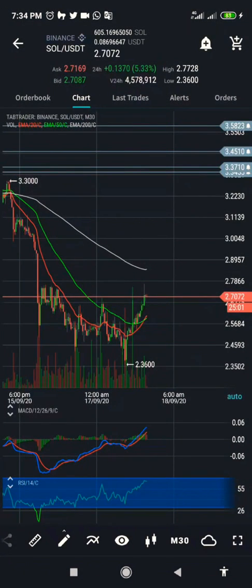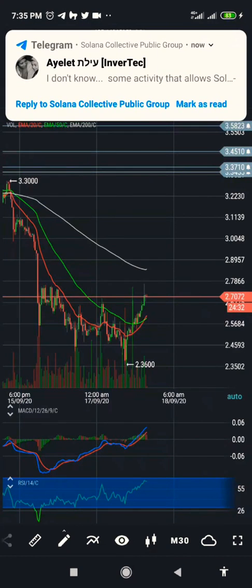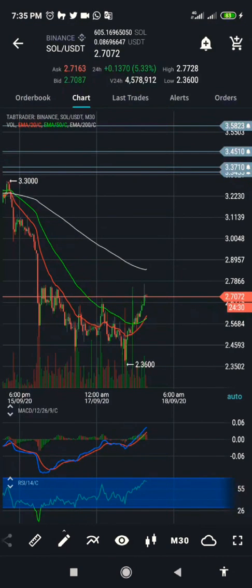We should remember that stop loss settings on Binance are different from other applications, so this might be an issue. I will be helping you get to know how to set it for TabTrader and for Binance. For other exchanges, maybe we will talk later, but for now let's focus on Binance first.